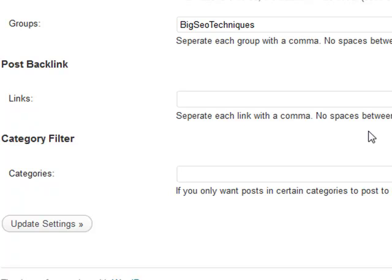Hi guys, Abz here. I'm going to be taking you through a demonstration of the new WordPress plugin for Bookmark Lovers. It's an update we're sending out and I'll be giving you the link in the email or in the post that you're viewing this video in.